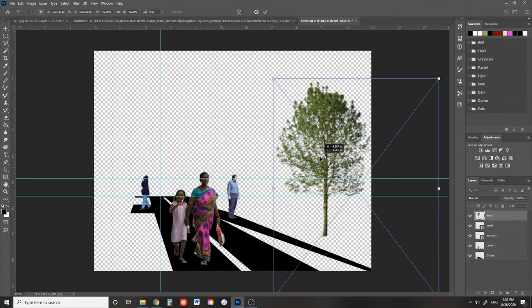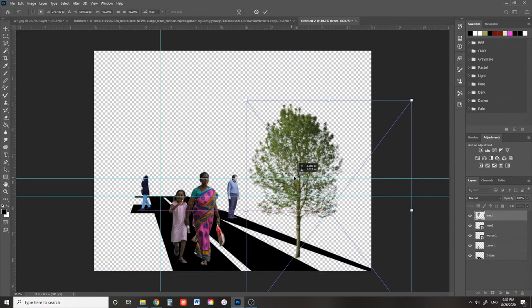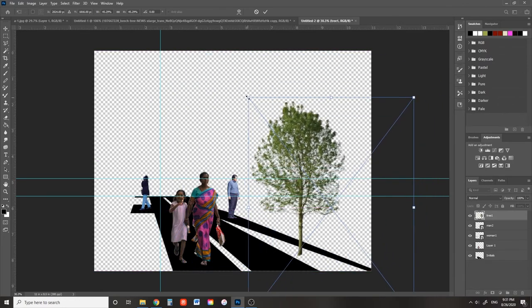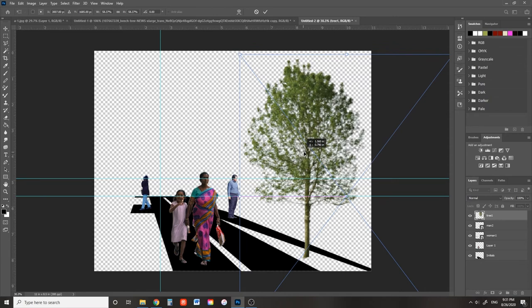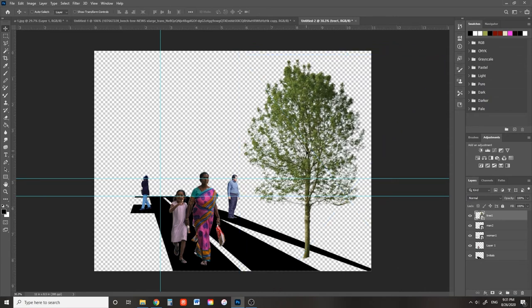Now you can tree-ify your scene with all your tree PNGs. Just drag and drop them into the Photoshop canvas and figure out where you want them to go. And don't forget to scale them up. Trees are big.